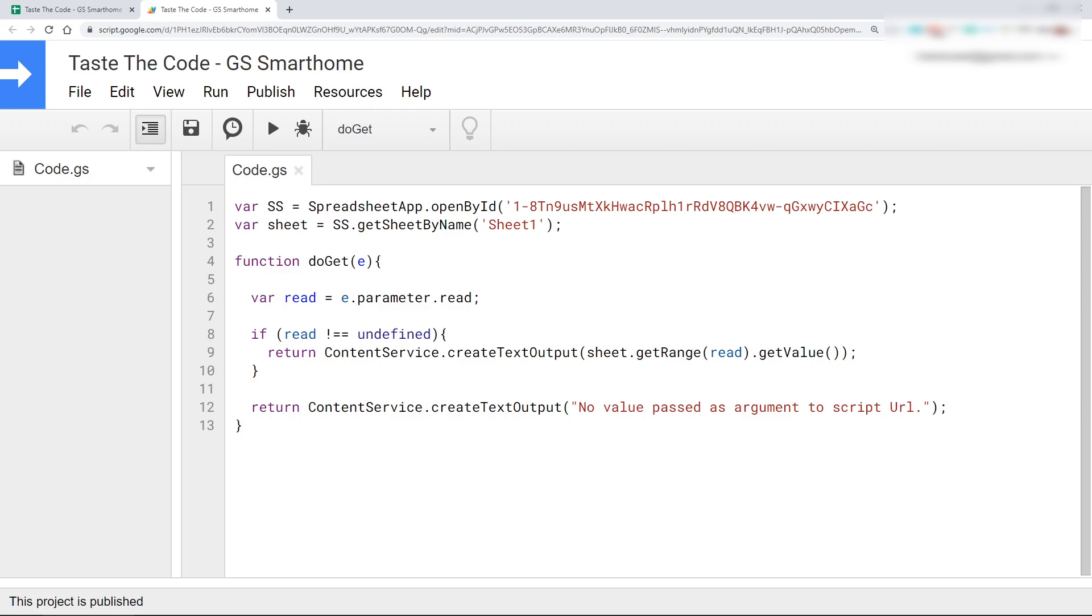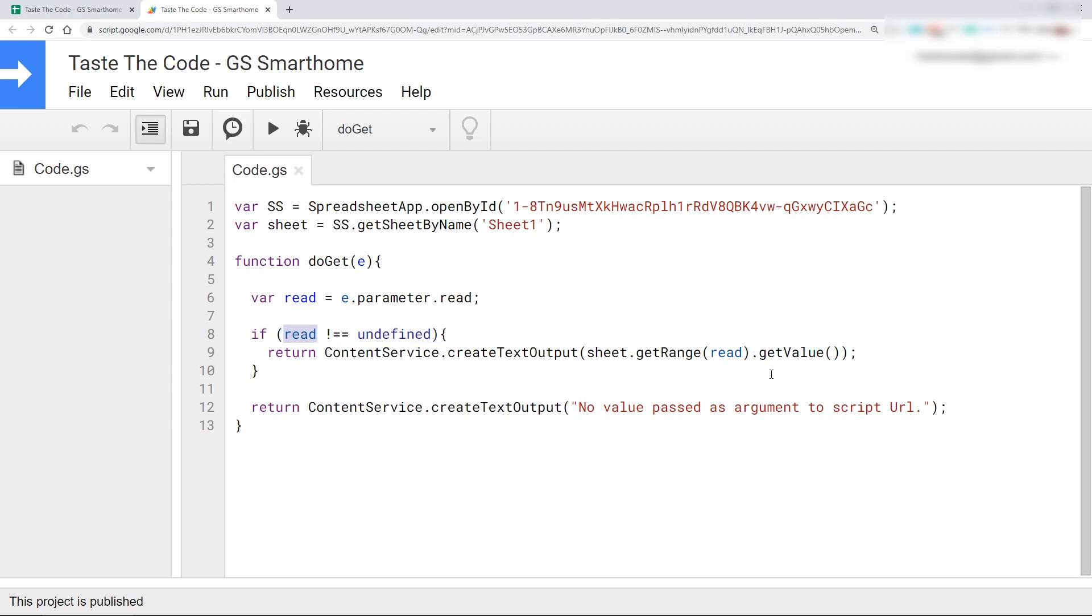The method that we will add to the spreadsheet is called doGet, and it will be called when we make a GET request later to the spreadsheet API URL. The method accepts one parameter and inside it has all of the information regarding the request that we will make. What we are interested in are the parameters that are sent to the request, specifically the read parameter. We first check that this parameter was properly sent, and if it was, we use it as an address to the cell that we want to read from. The value of it is then taken and sent back to the caller as a textual response so it can be parsed and acted upon.